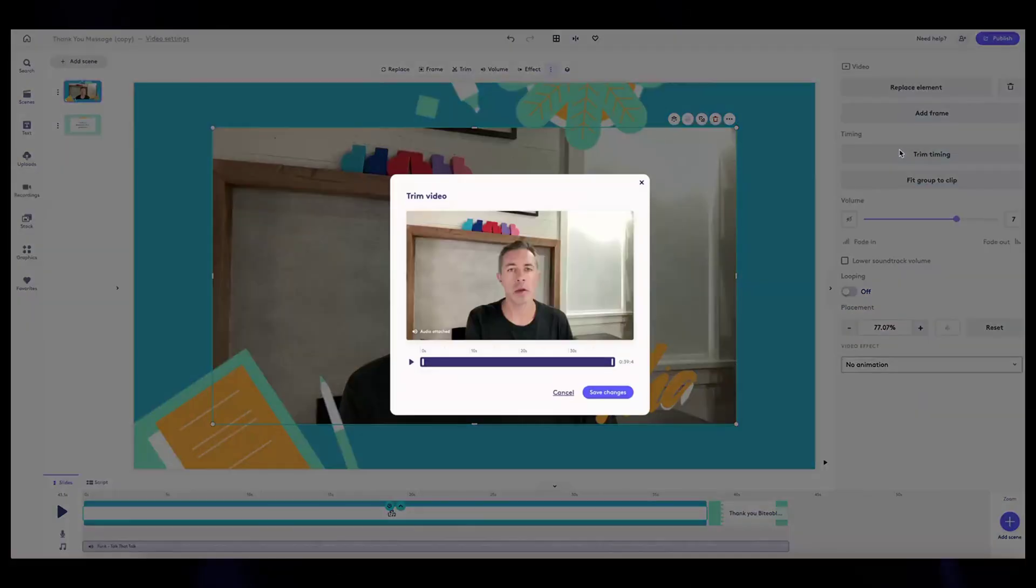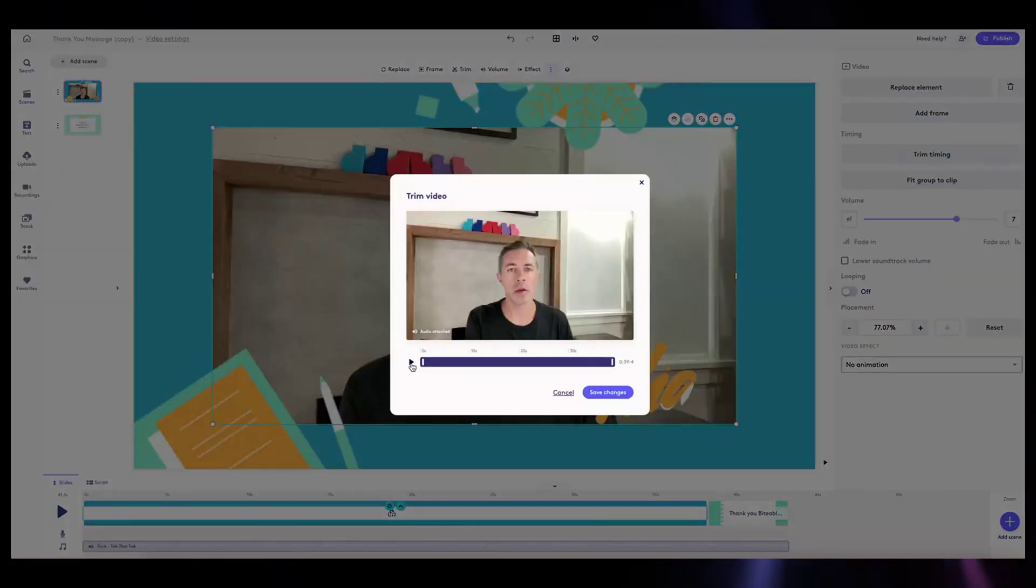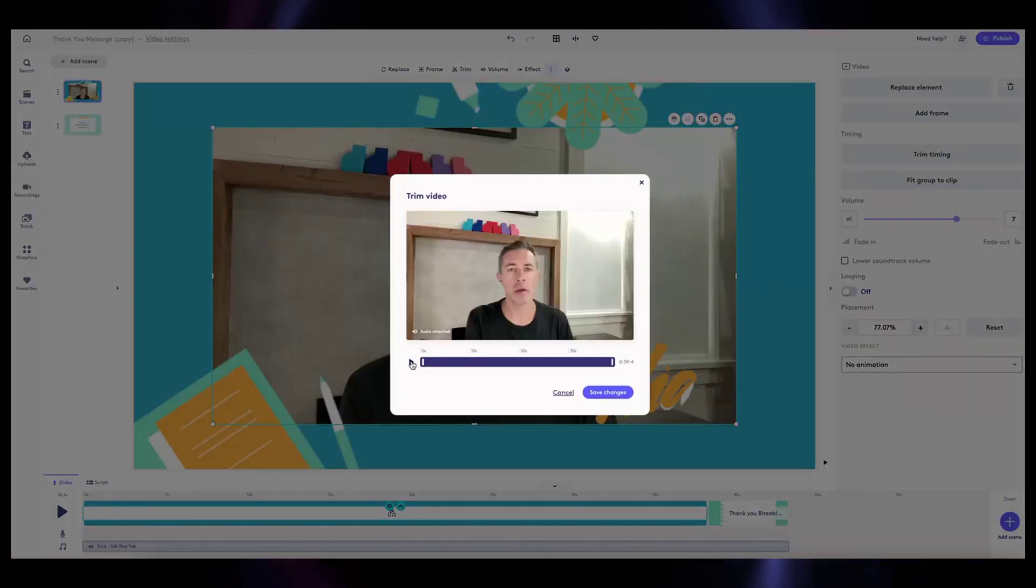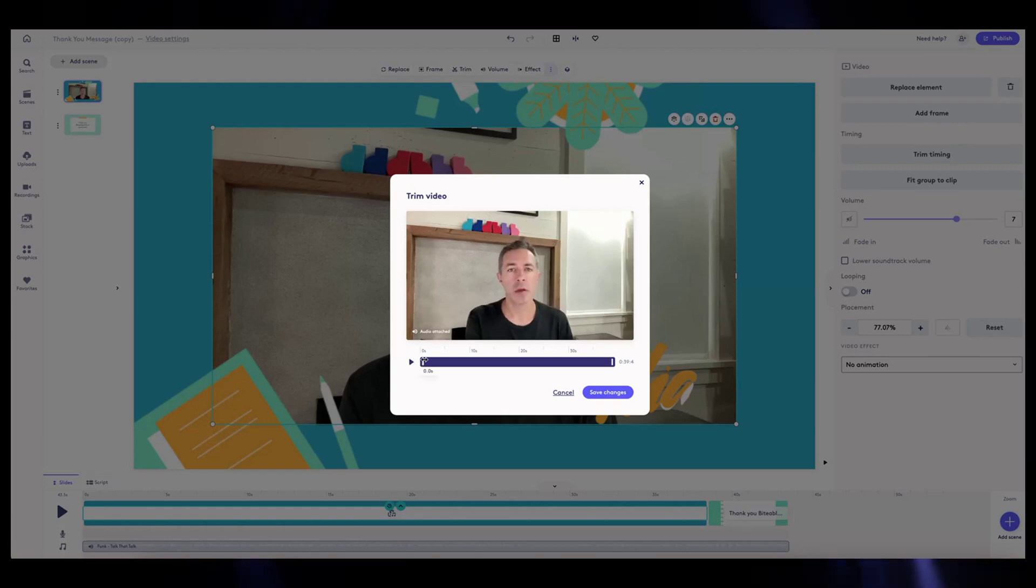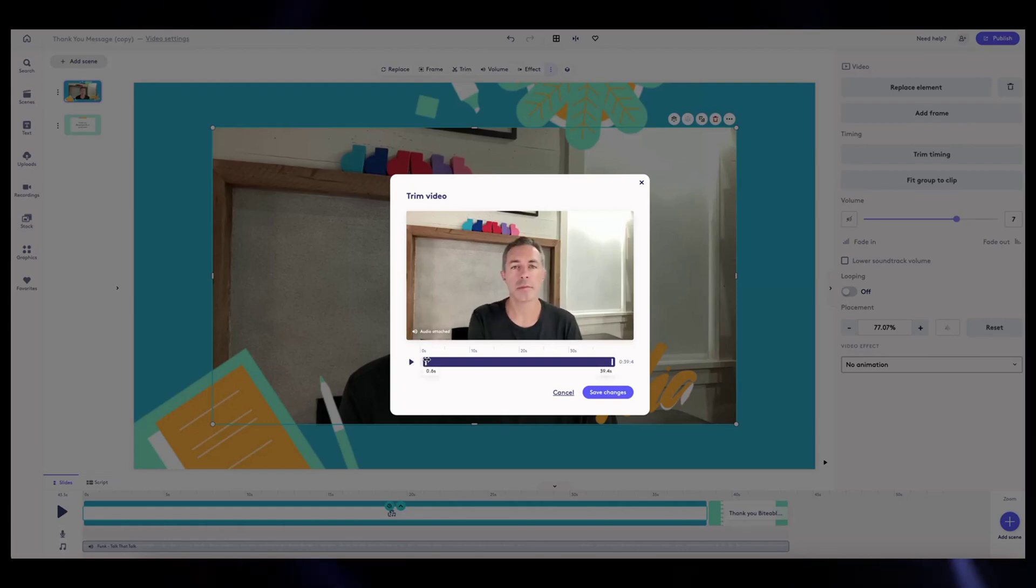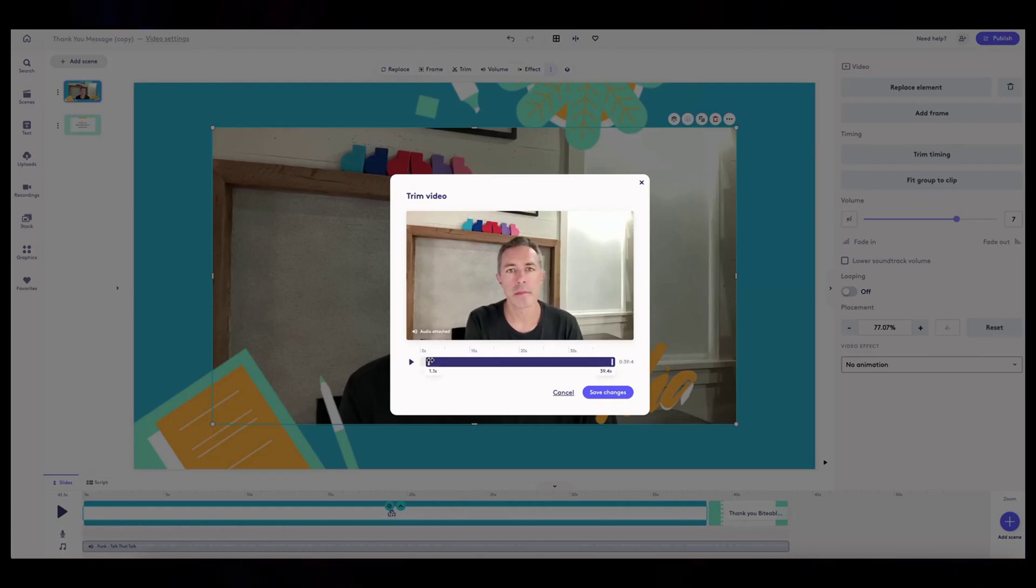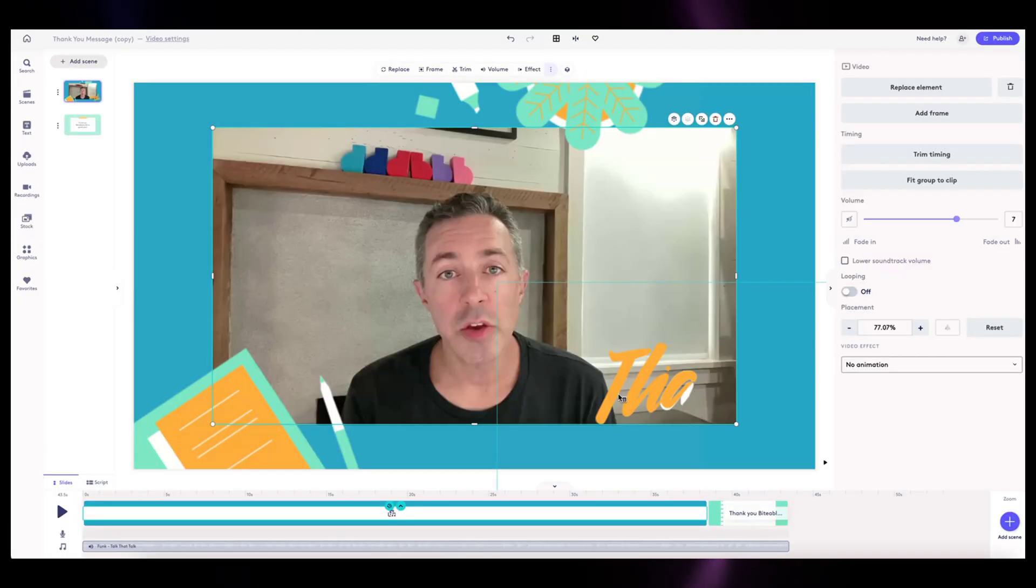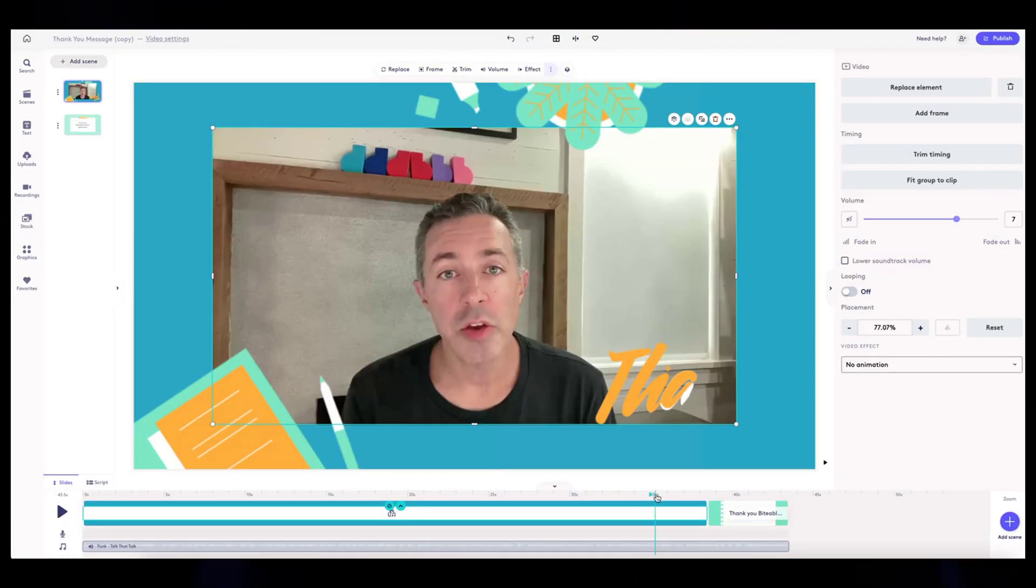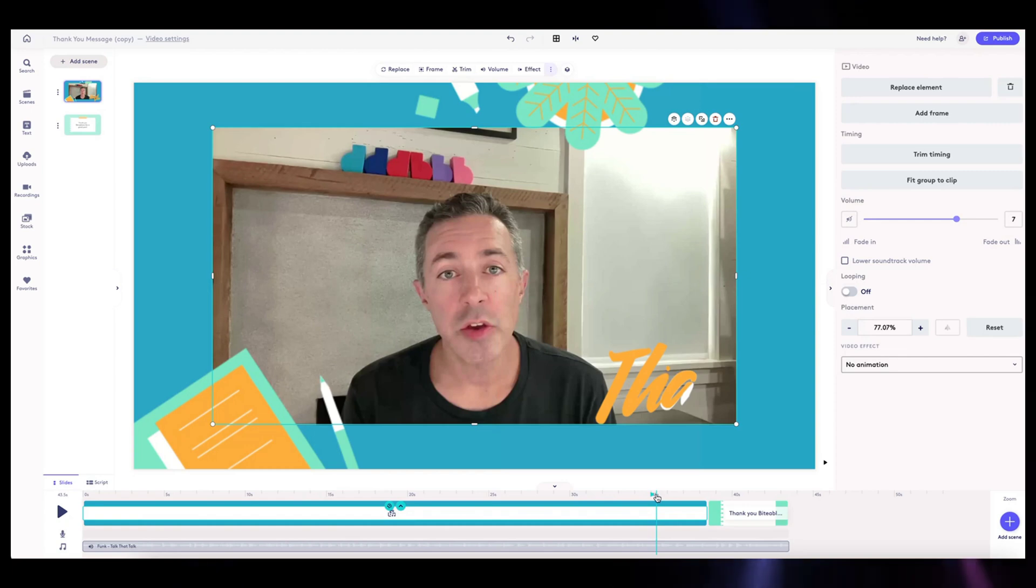Actually another thing I need to do is trim up the volume, trim my video a little, because I think I have a pause before I start talking. Okay, so I'm going to trim this to right before I start talking. Good.